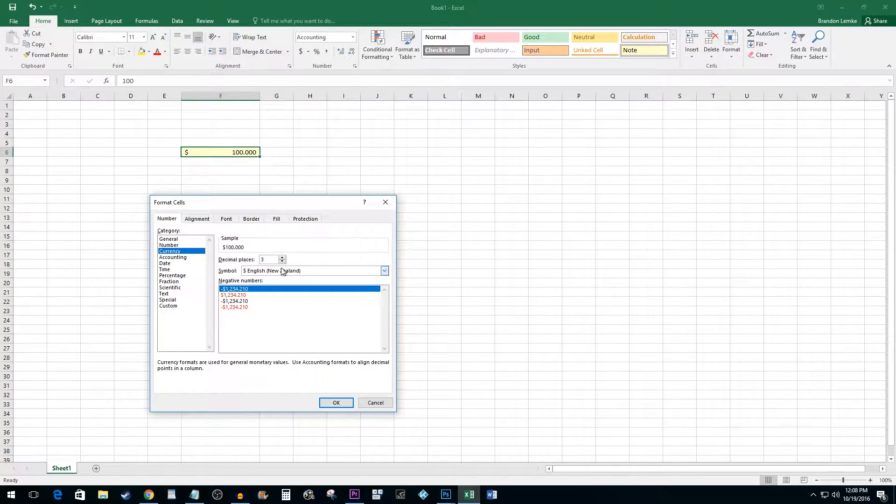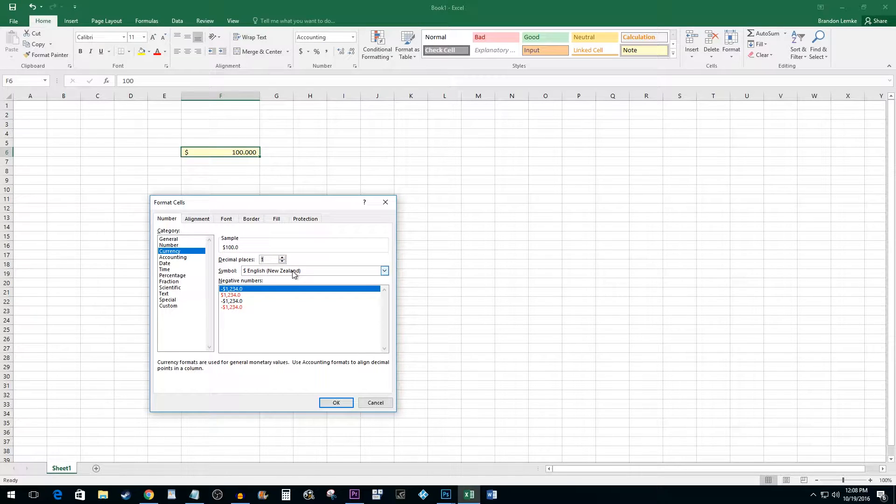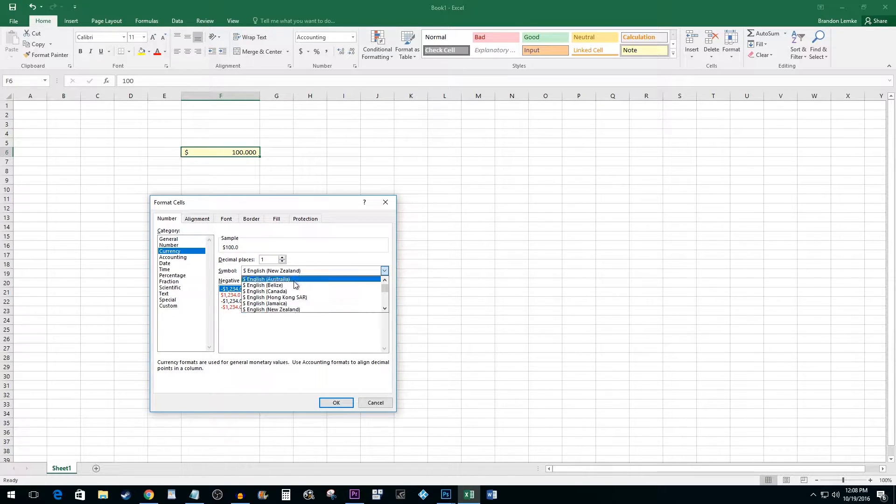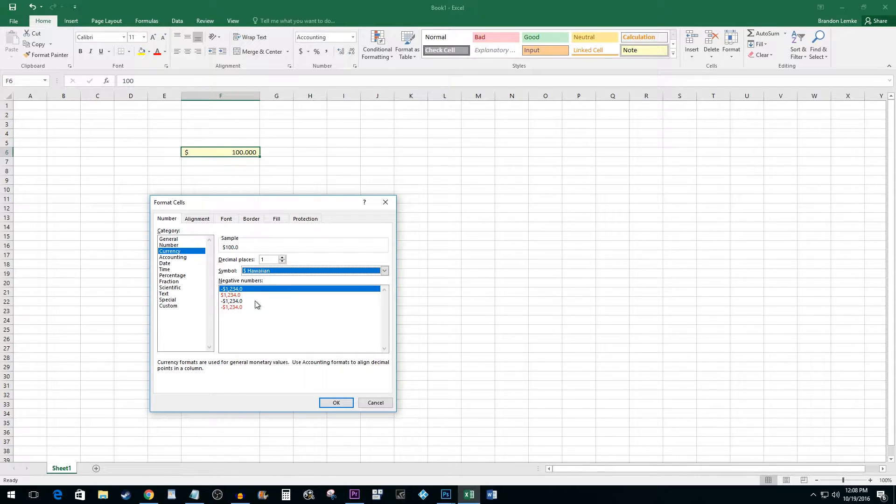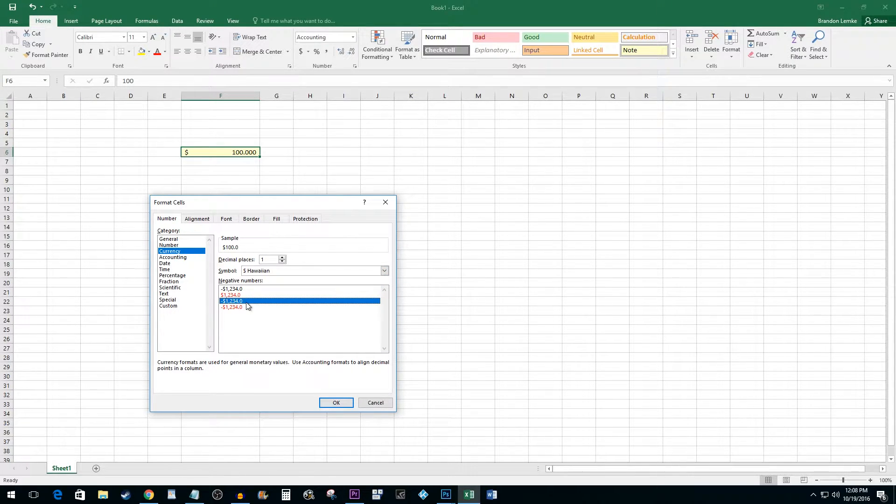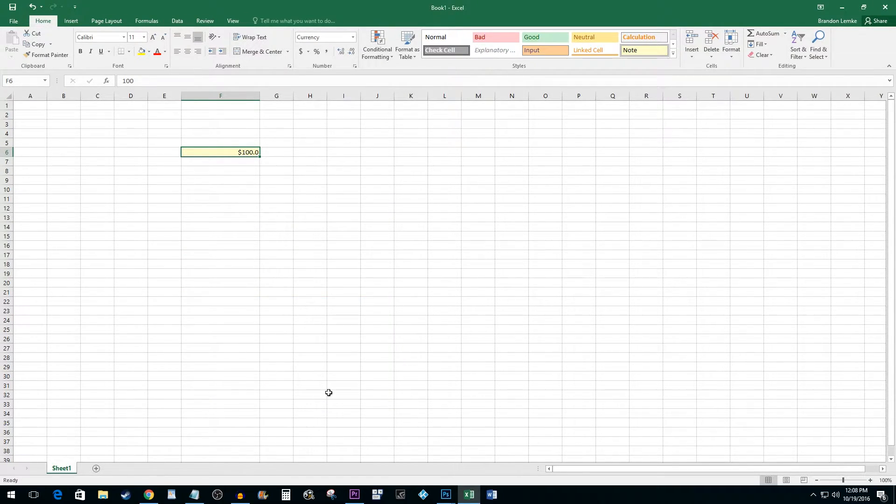Here, we can change your decimal places and symbol in the same way we did with the accounting format, as well as change how negative numbers are displayed by selecting one of the presets. Hit OK once you are finished. And that's all there is to it.